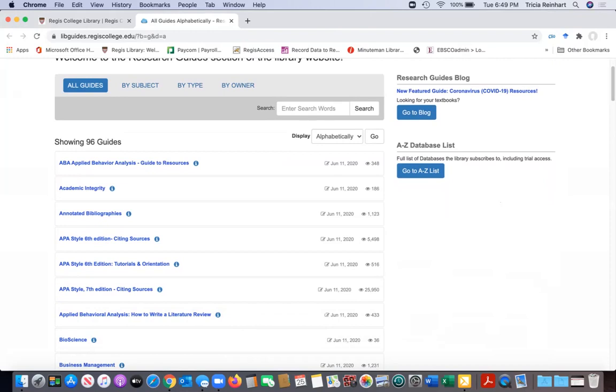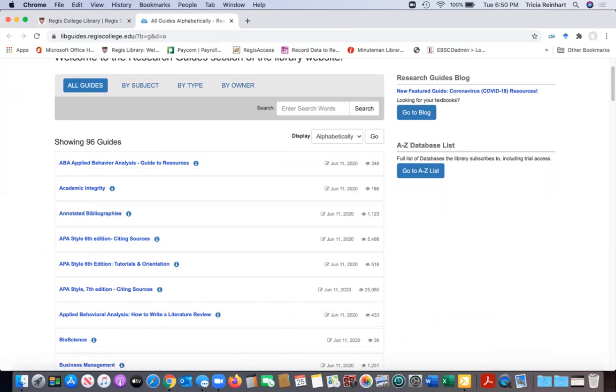But a lot of times you don't know what you're looking for, which is fine. We try to make our titles pretty descriptive so you know what it is you're clicking into. For instance, there's this one on annotated bibliographies. So if you're doing an annotated bibliography and you want a little more information about what that is, how it works, we have a guide for that.